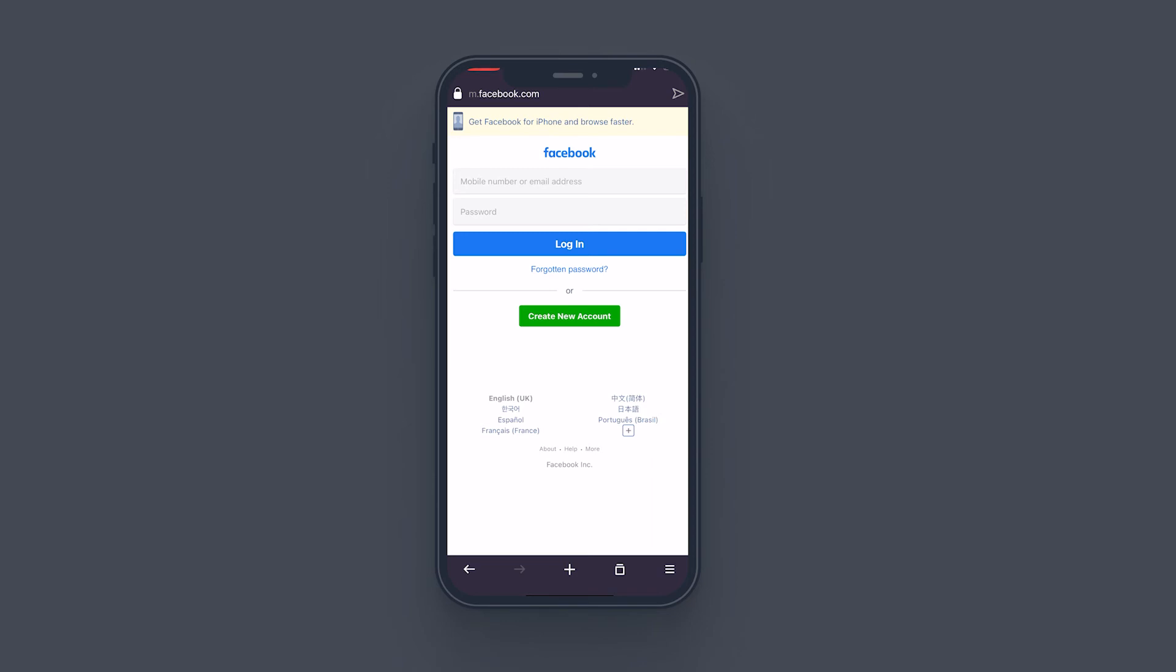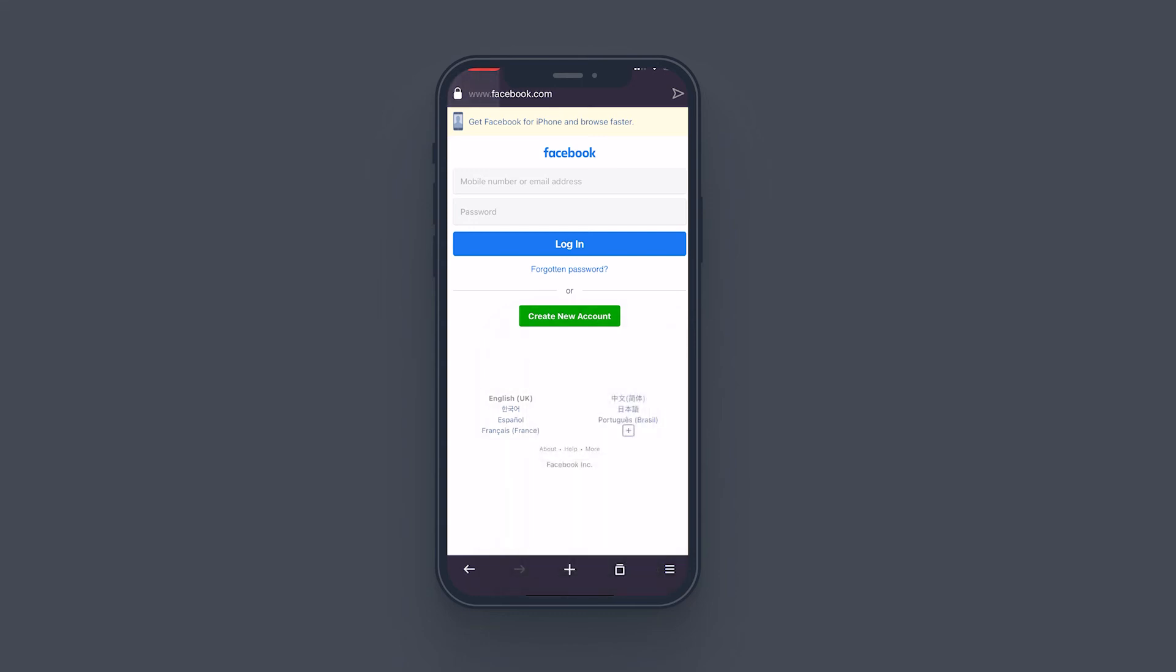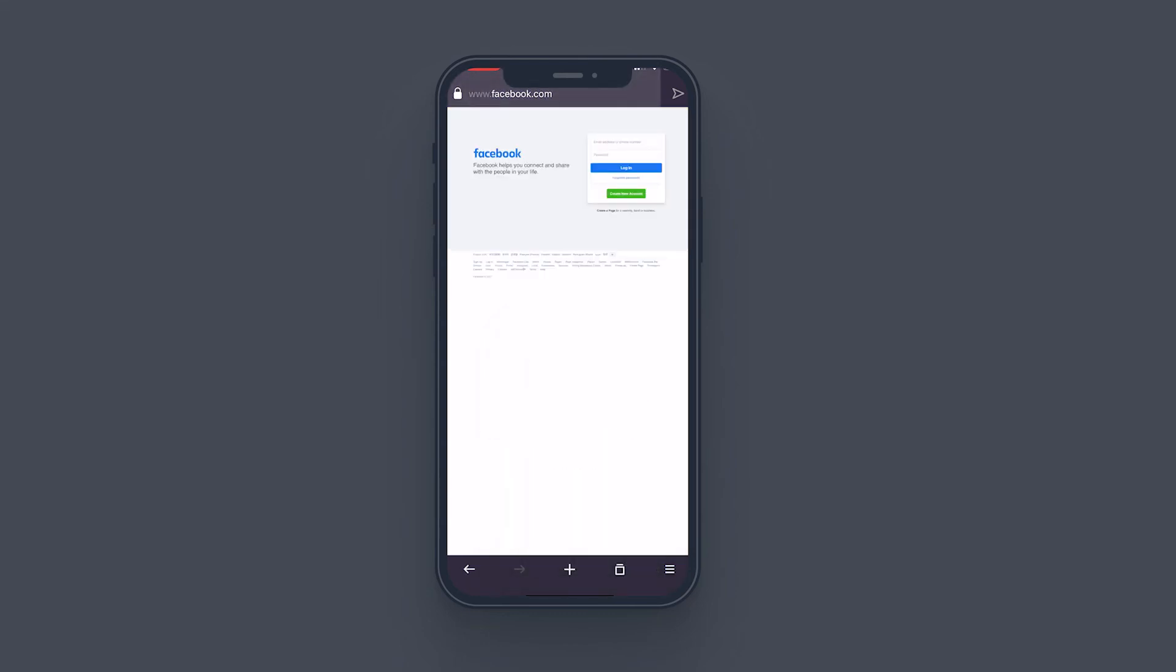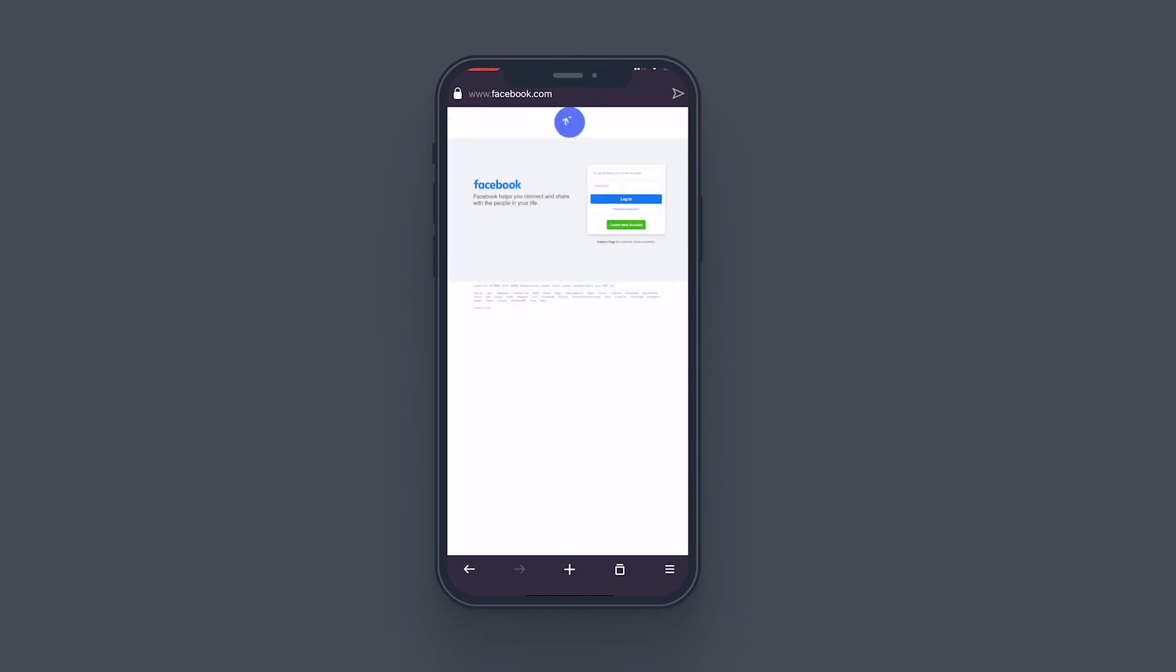So what you want to do is tap on the three lines on the bottom right corner, and you will see the desktop site slider. What you want to do is just tap and enable the slide.